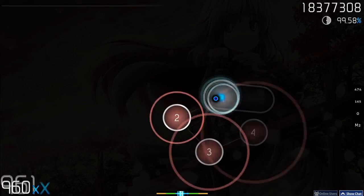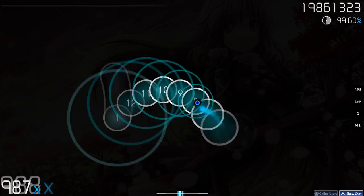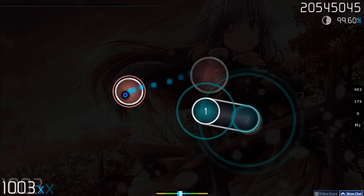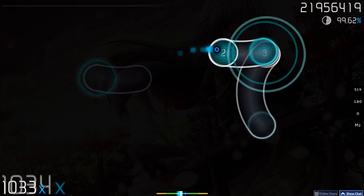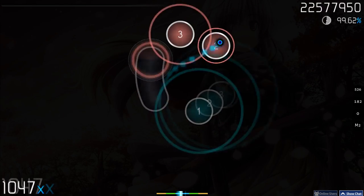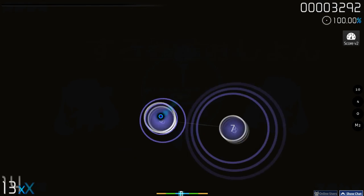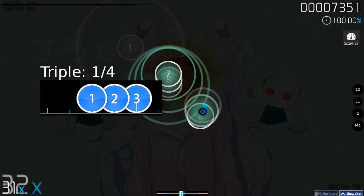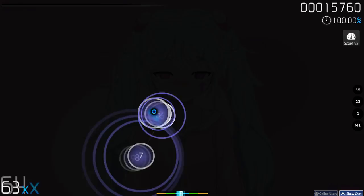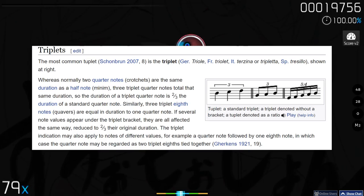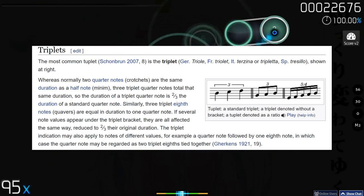A good build up of tension in the map helps to add extra emphasis on the release. The build up and drop into a chorus is a pretty obvious example and you already know how to spot those. However, tension and release can be used in more subtle areas of a song with more frequency. One of the most common patterns in higher level mapping is the triple, which is 3 circles consecutively placed usually in 1-4 rhythm — not to be confused with a triplet, which has a completely different meaning in music theory.